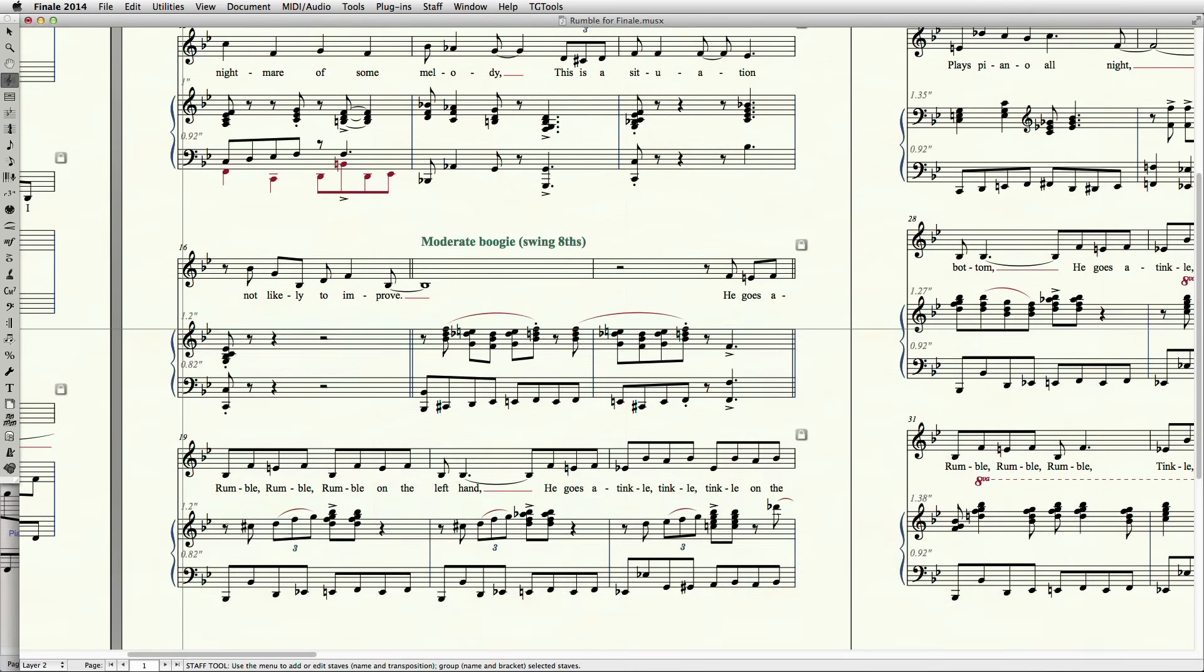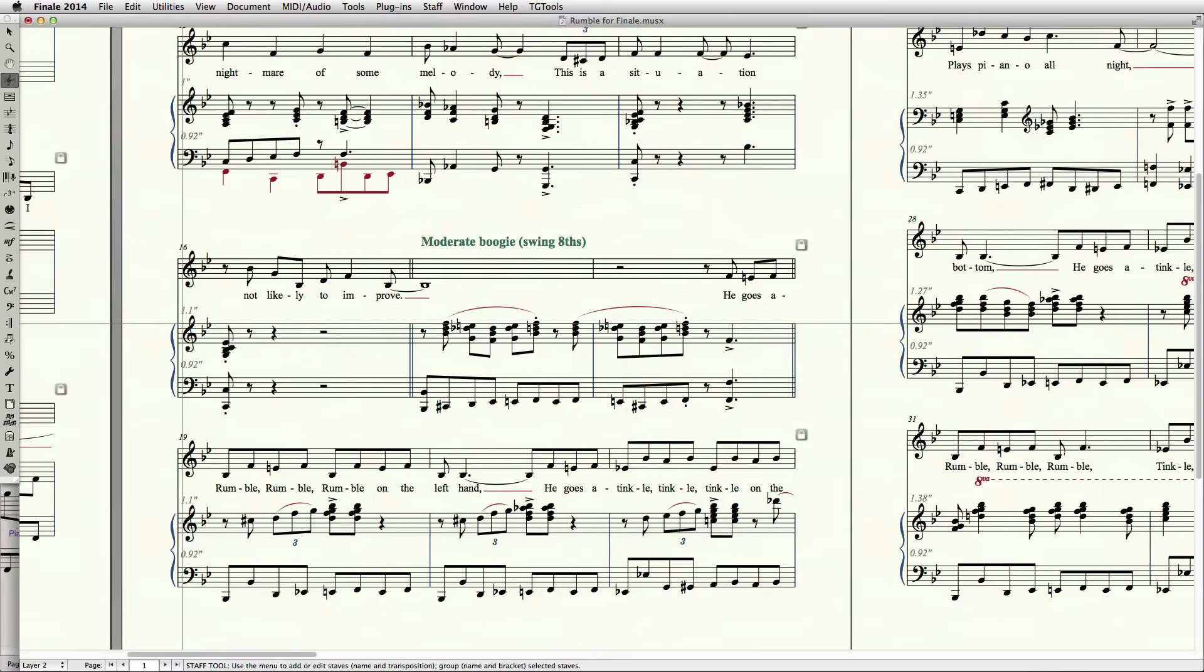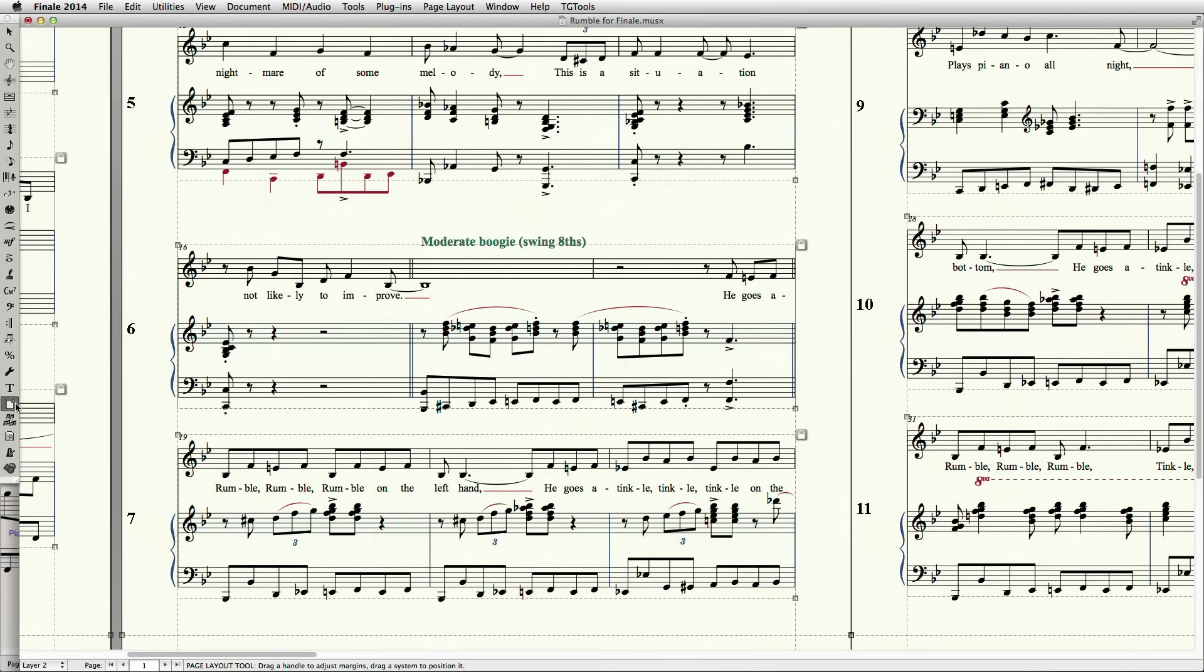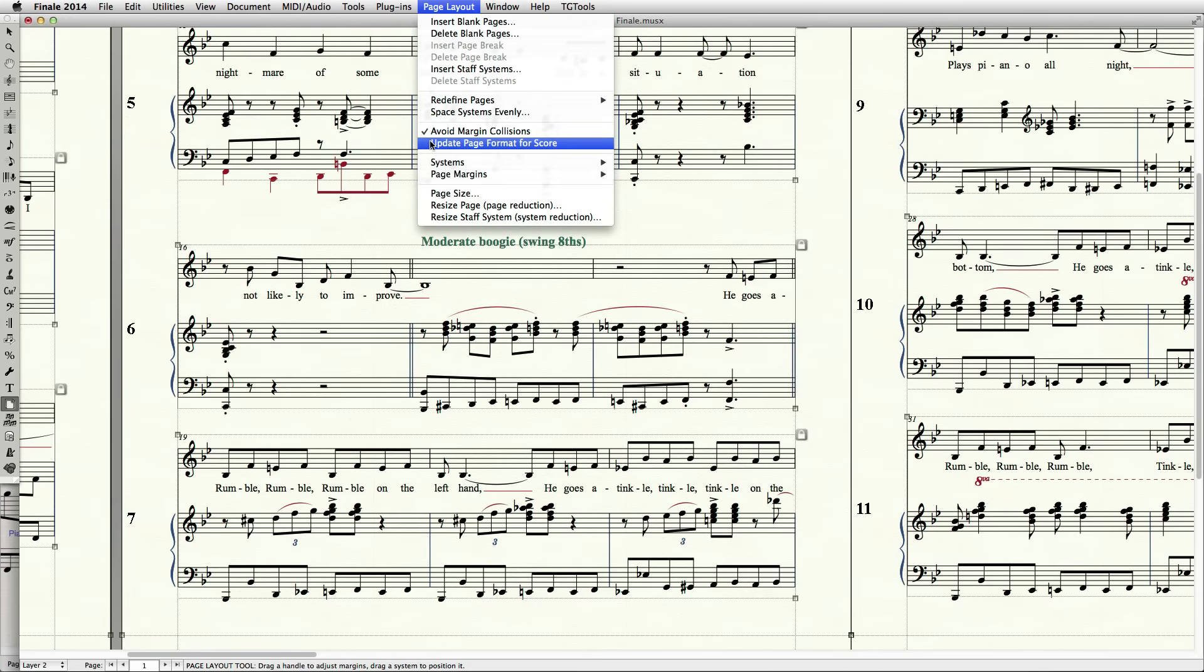Again, if you find yourself doing this a lot, you may wish to adjust some of your document settings. Some of these are found in the Page Layout menu, but this only affects music already created unless you have checked Update Page Format for Score in this menu.